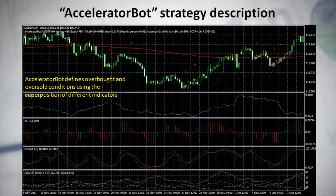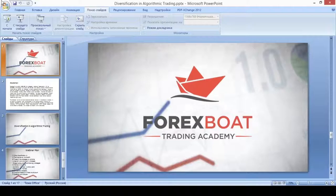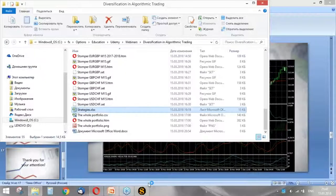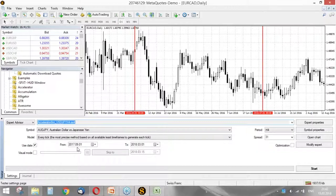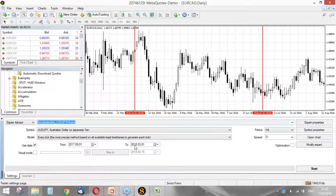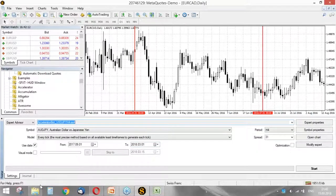Now let me show the statistics I collected. This is my MetaTrader where I optimize Expert Advisors. We compare their performance for the period from September 2017 to the end of February 2018 — six months. I will demonstrate a few examples for you.